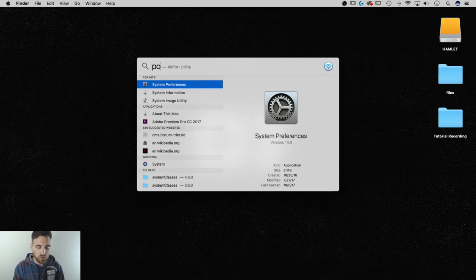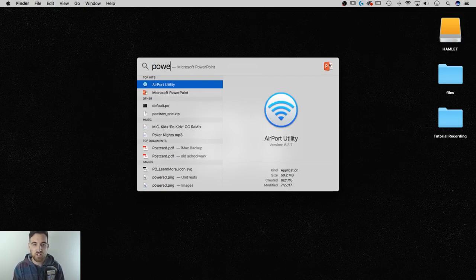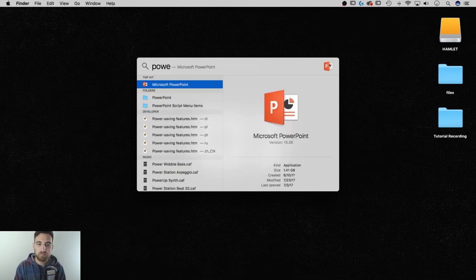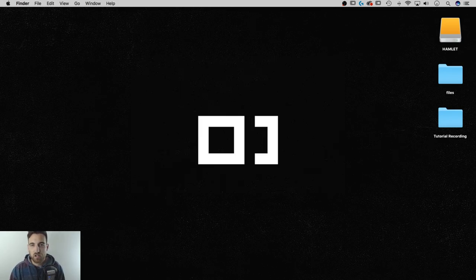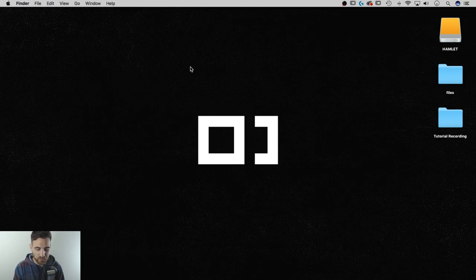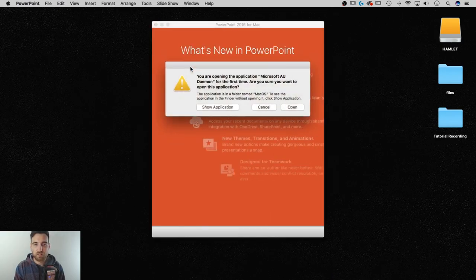So let's say I wanted to open up PowerPoint. I just start typing in PowerPoint, and I can quickly hit Enter on that, and it's going to open up Microsoft PowerPoint. I can go back to that.